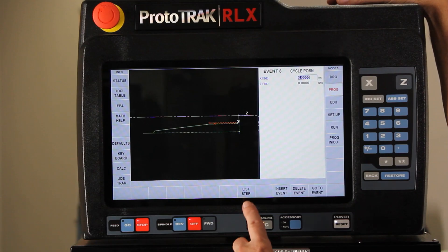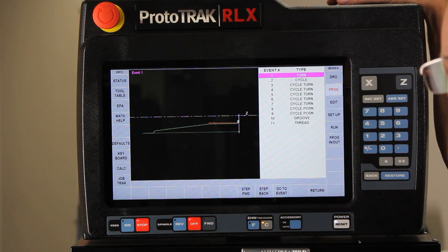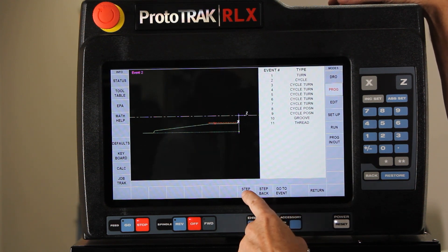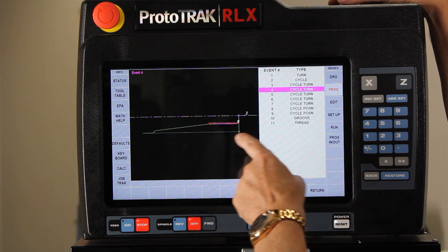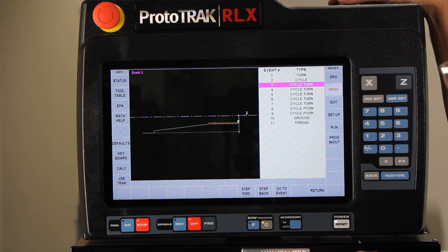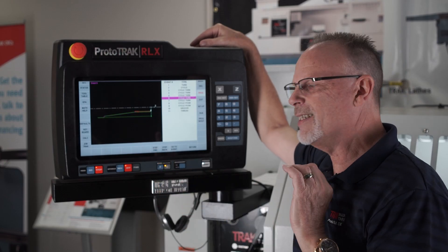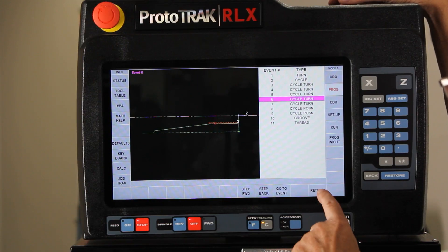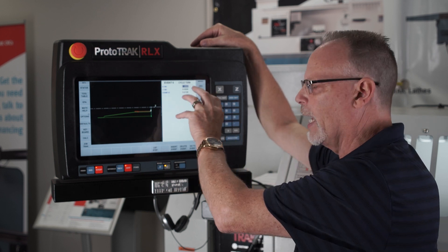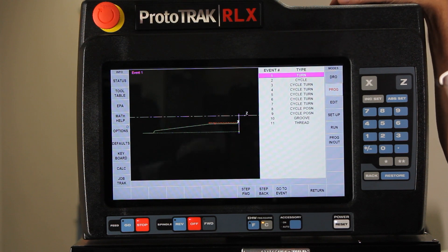There is another way and it's called ListStep. When you go to ListStep, it gives you a list of all the different components — each event that's in the program. As you use the forward and back buttons, you can see which event you're on as it highlights. If you miss one and need to go backwards, you can do that, or go all the way through and it'll circle around again. Once you get to the event you want to change, simply push return and that takes you to that specific event so you can change whatever you need to. When you're done, you can go back to ListStep and move through again.